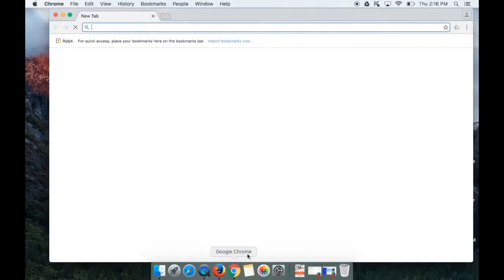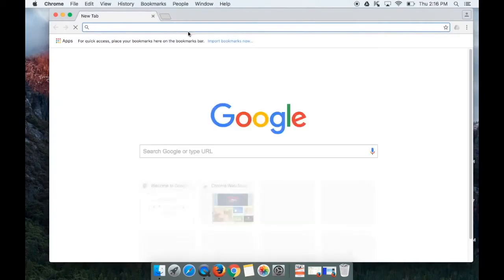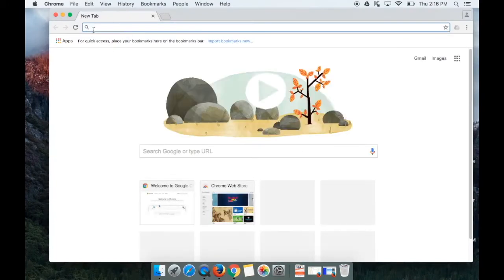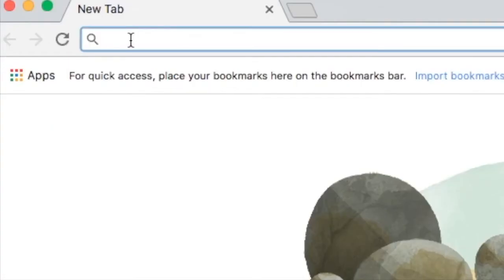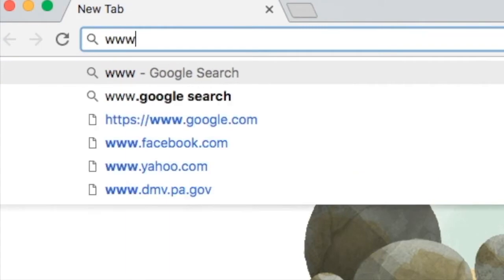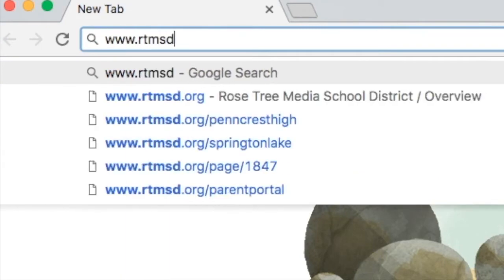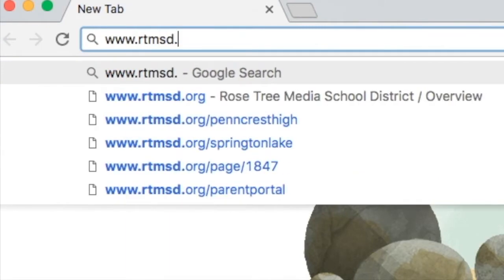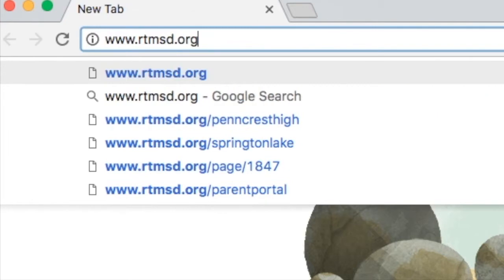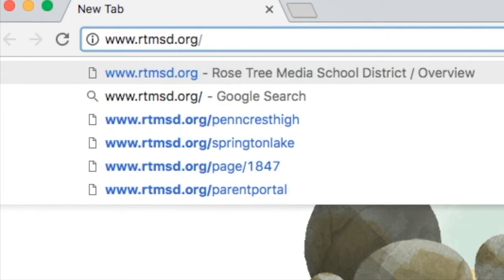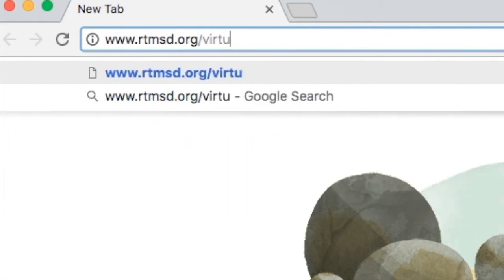We recommend that you use Google Chrome. In the search field up at the top, we're going to type in www.rtmsd.org slash virtual K.